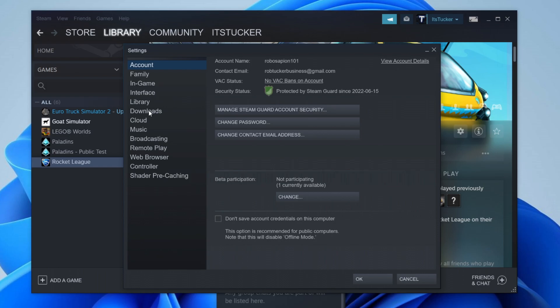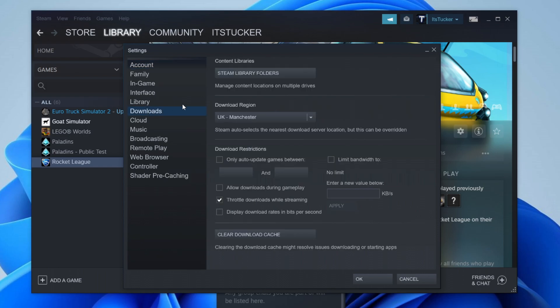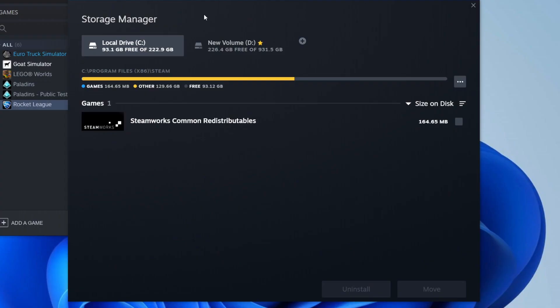Click on Downloads. Then come to Content Libraries and click on Steam Library Folders. This will show you where all your Steam library folders are and what they look like — just click on it.